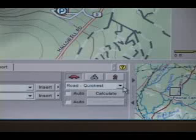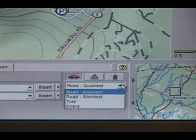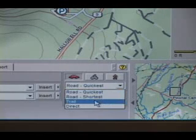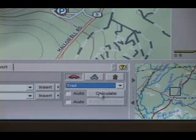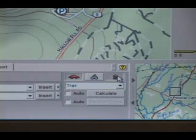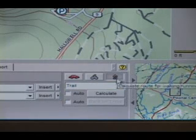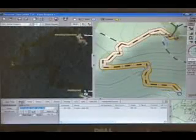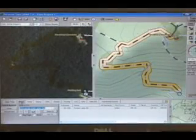To make the route follow a trail, click the Route tab, select Trail, and click Calculate. The route should now follow the trail from the parking lot to the top of the mountain.